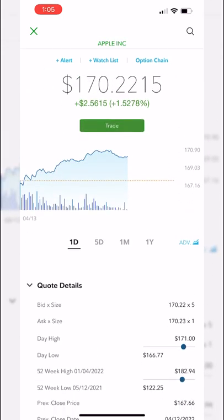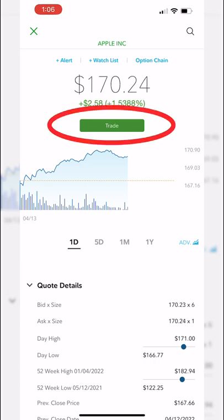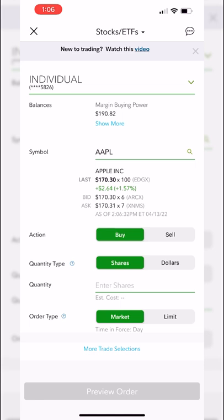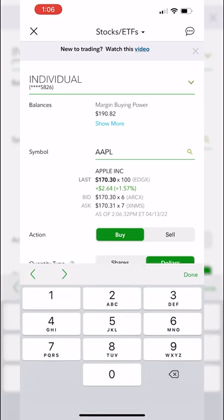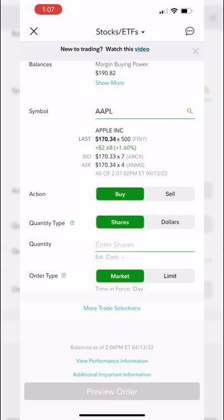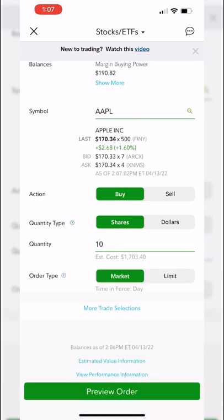To actually buy and sell stock, just hit that big green trade button. It automatically builds out an order ticket for Apple. The default symbol is already filled in. Next it asks what action you want to take — buy or sell shares. In the Fidelity app you can buy fractional shares: switch to dollars and type in 100, which would buy approximately 0.587 shares. Or flip back to shares and enter a quantity — let's say 10 shares — with an estimated cost of $1,703.40 at the current price.